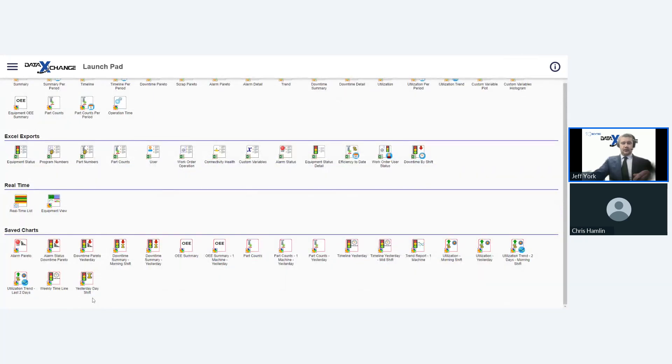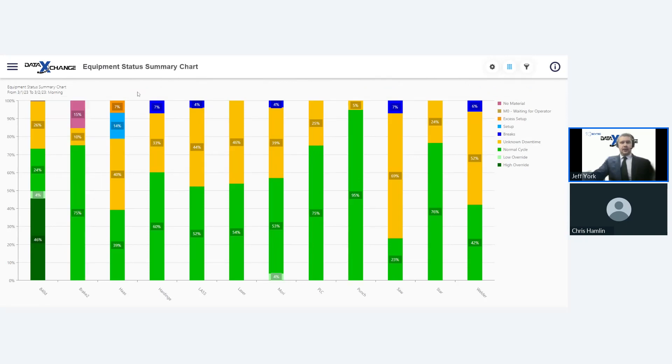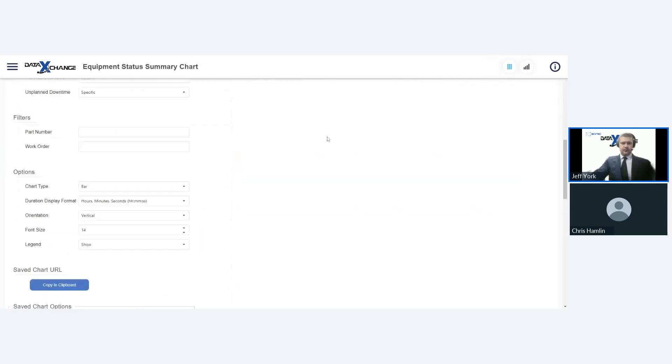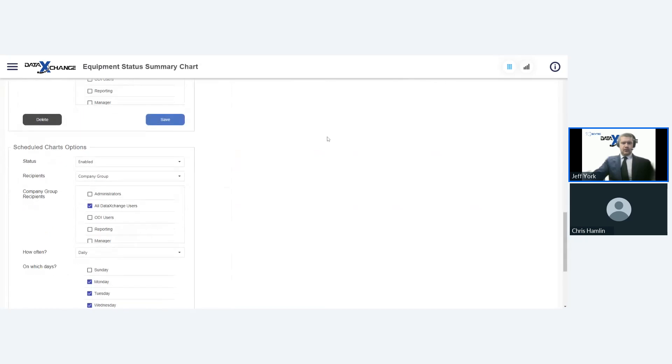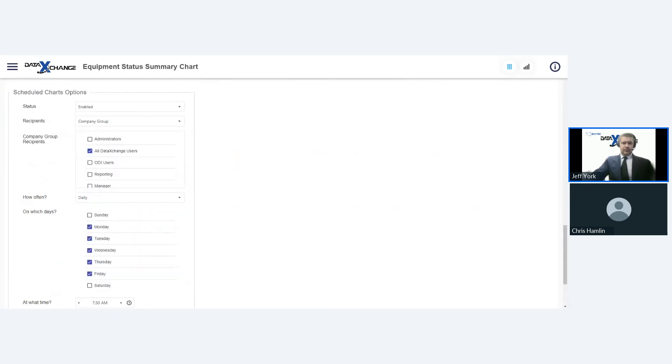So I'm going to scroll down here to the bottom. And now you can see that we have saved chart options. So let's just say I want to save this chart so that I can always have access to what happened in a specific timeframe. So what I can do is say last week for the title of it. And then underneath that, we can have the description. I'm calling it ESS just for the acronym for equipment status summary chart. I always put the chart type in the description. Now, when I hit save and we go back out here to our launch pad, we will see that saved chart populate.